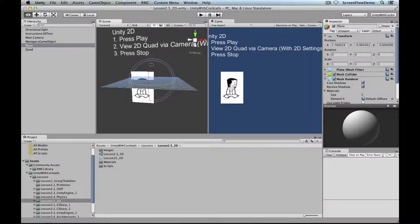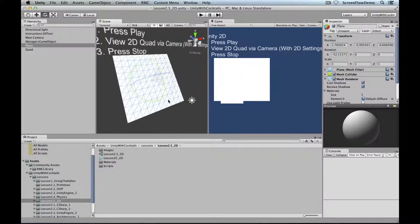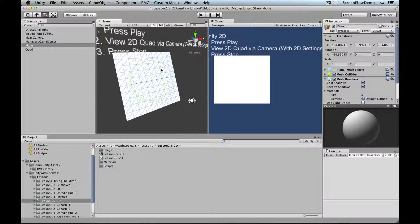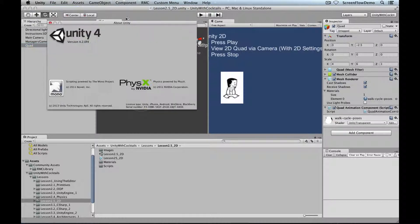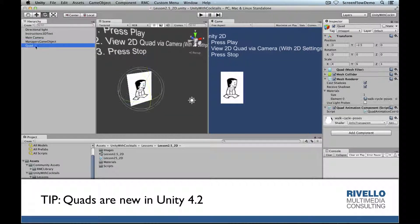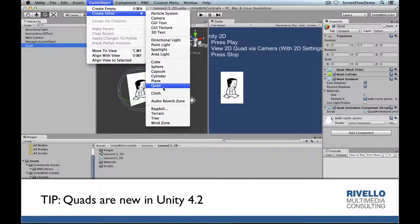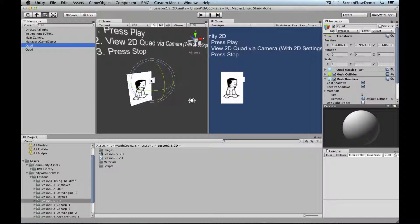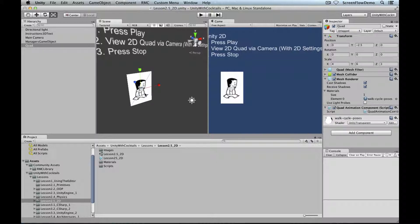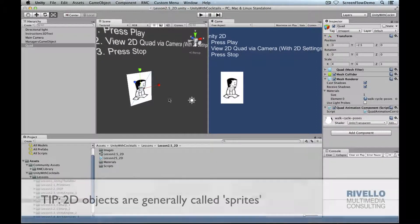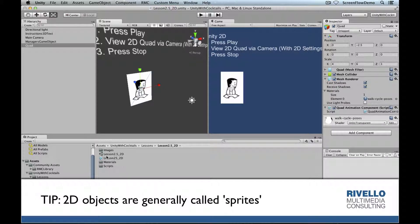Some developers would use a plane as an optimization — just one flat surface instead of a whole cube. But looking at a plane, there's a lot of geometry: every triangle is something for the renderer to process. Luckily in Unity 4.2 they added a Quad object. You can create one via GameObject > Create Other > Quad. A quad is only two triangles, making it an optimization over a plane. So the computer only needs to think about rendering two triangles.